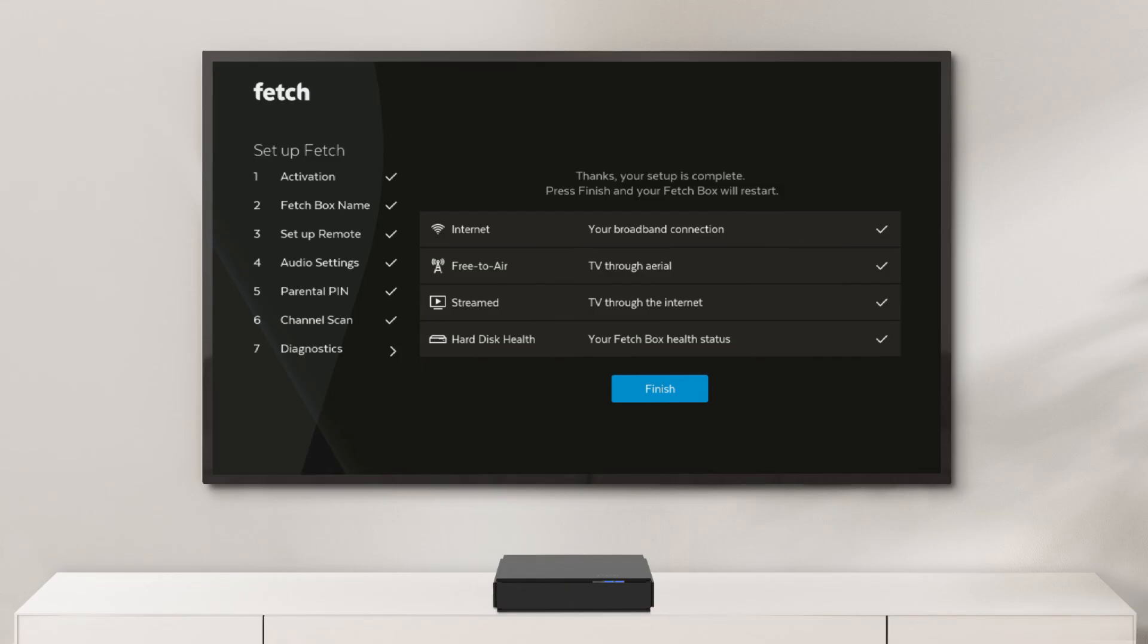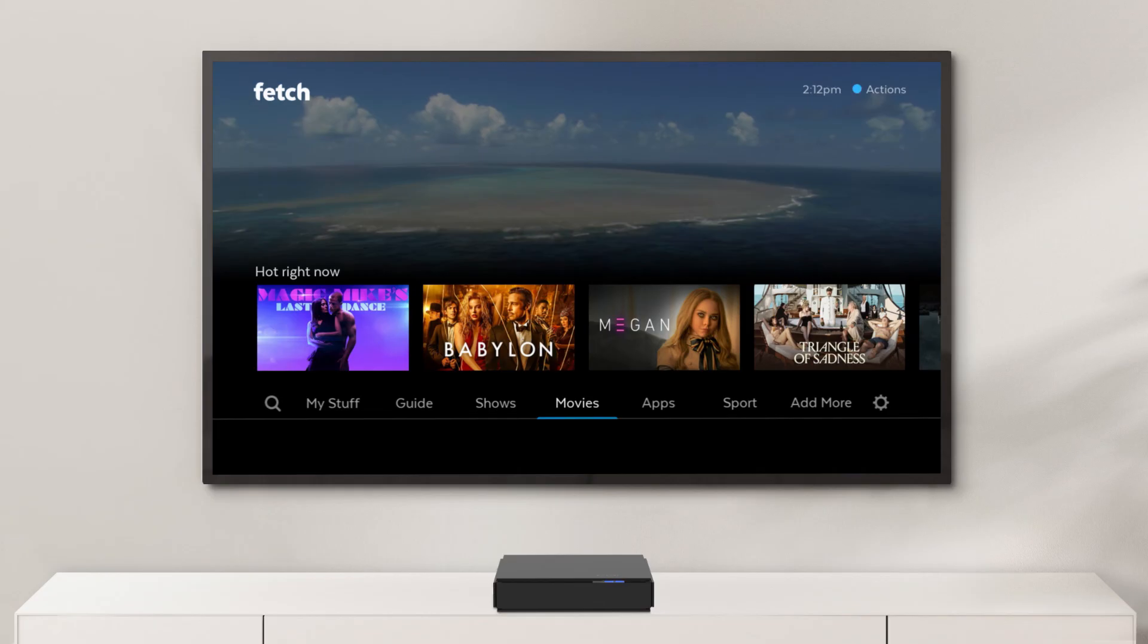Once that's done, there's a quick diagnostics check to make sure everything is okay. And then you're ready to start enjoying Fetch.